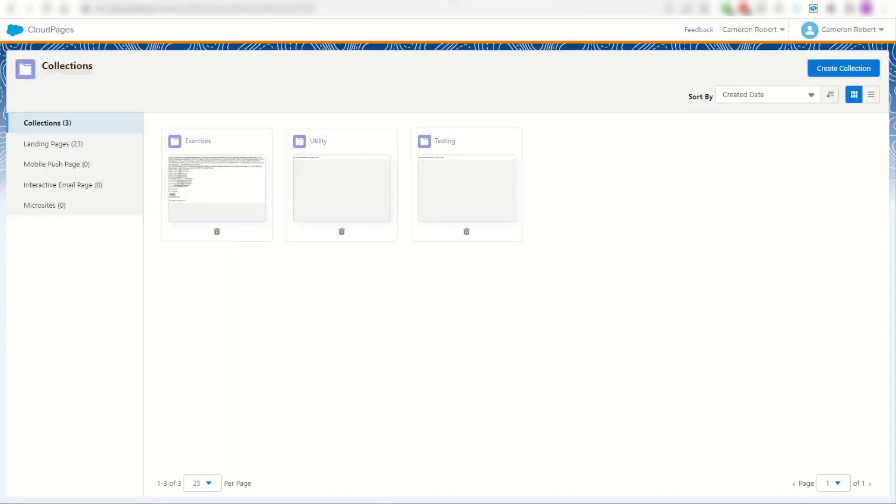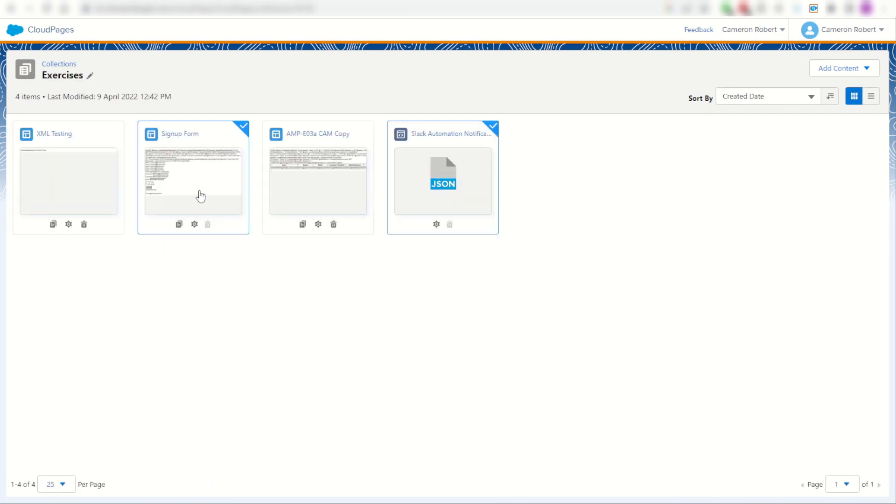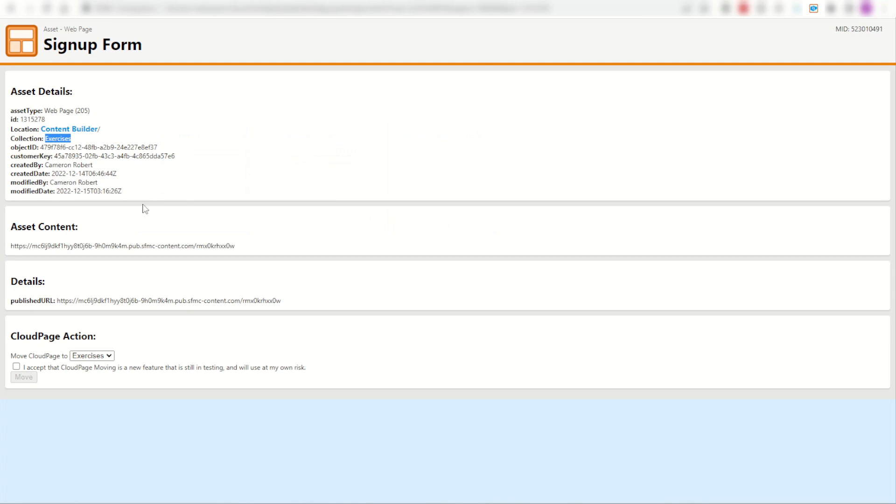I can jump back into my cloud pages, go exercises, and sure enough there is my signup form. Easy as that. Not just that, you can also find out the asset information and some other details. Not to mention I'm working on something special here as well.